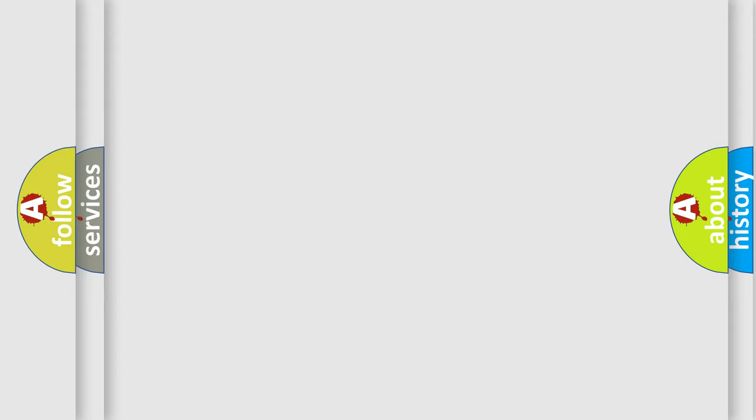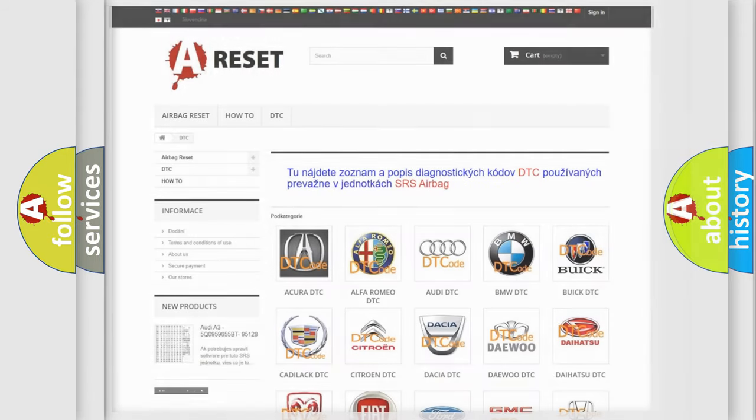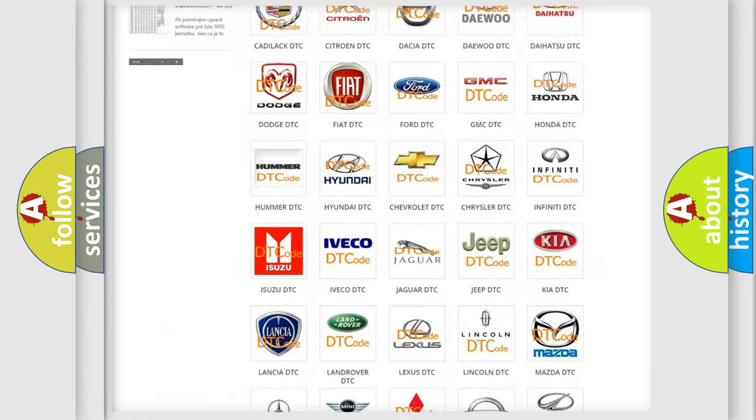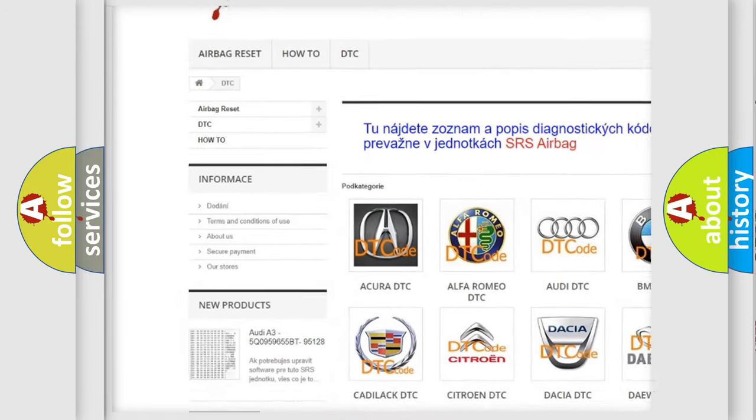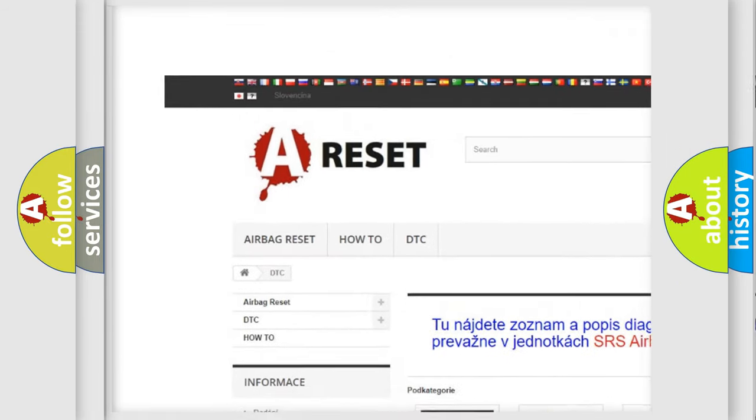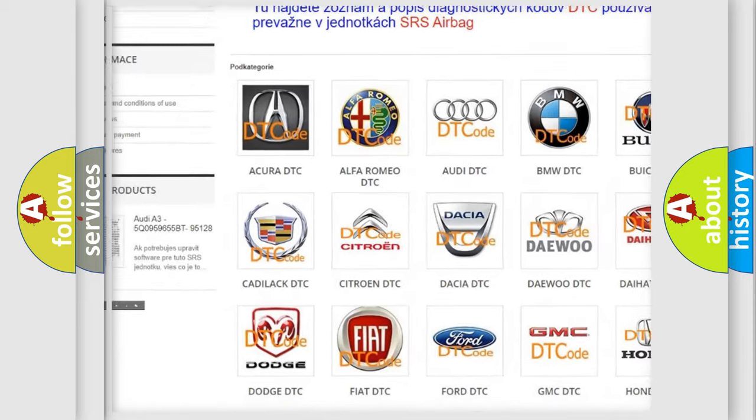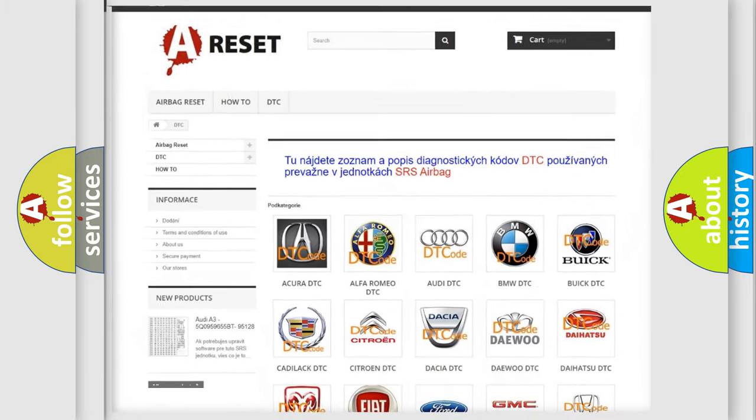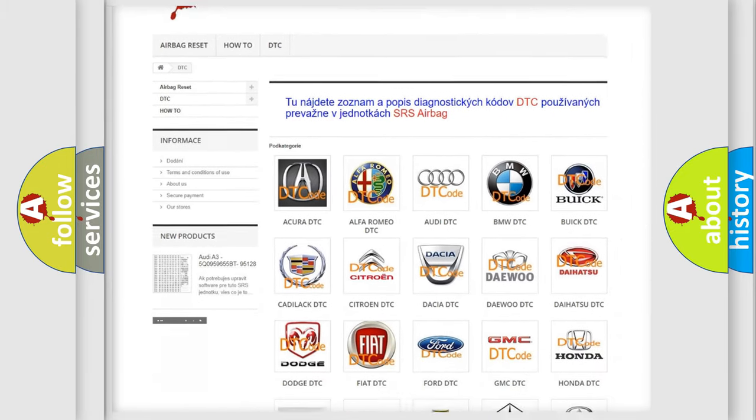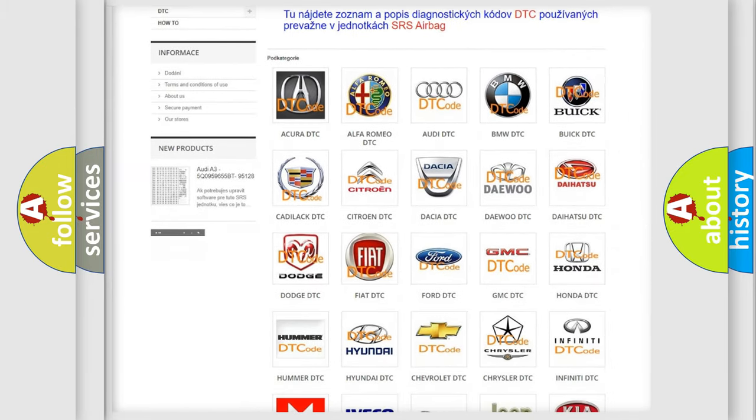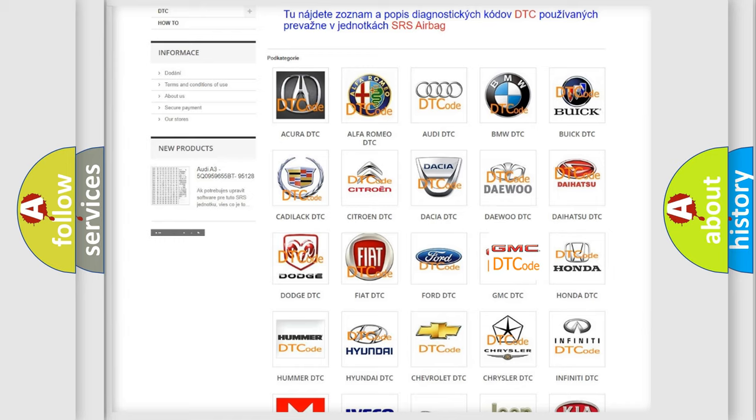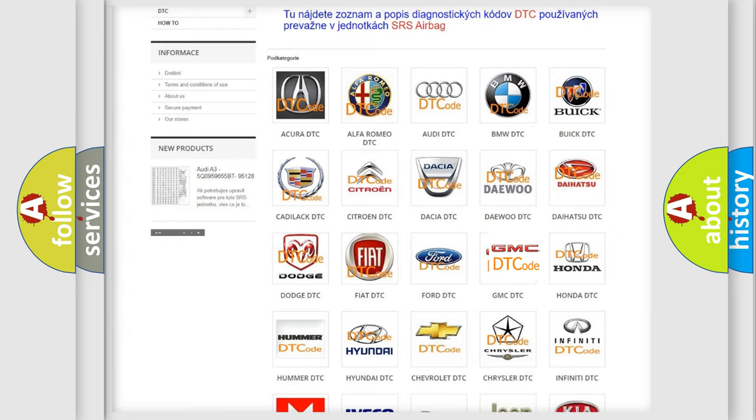Our website airbagreset.sk produces useful videos for you. You do not have to go through the OBD2 protocol anymore to know how to troubleshoot any car breakdown.